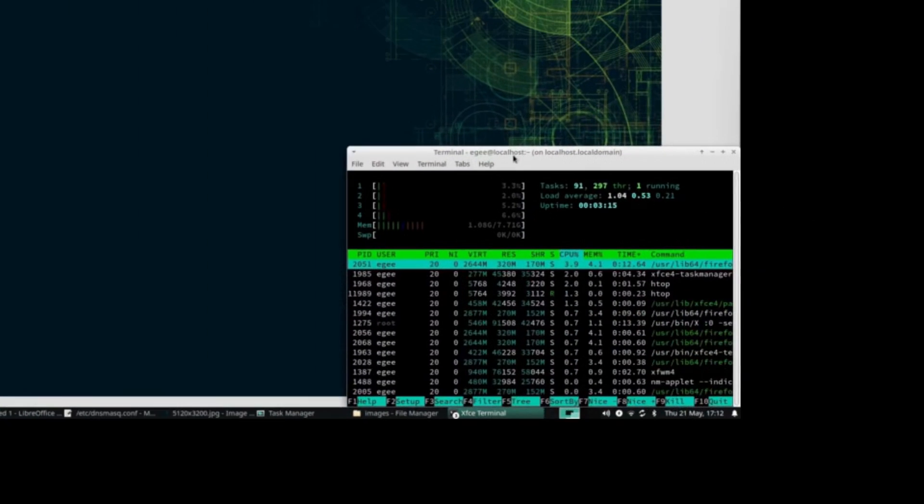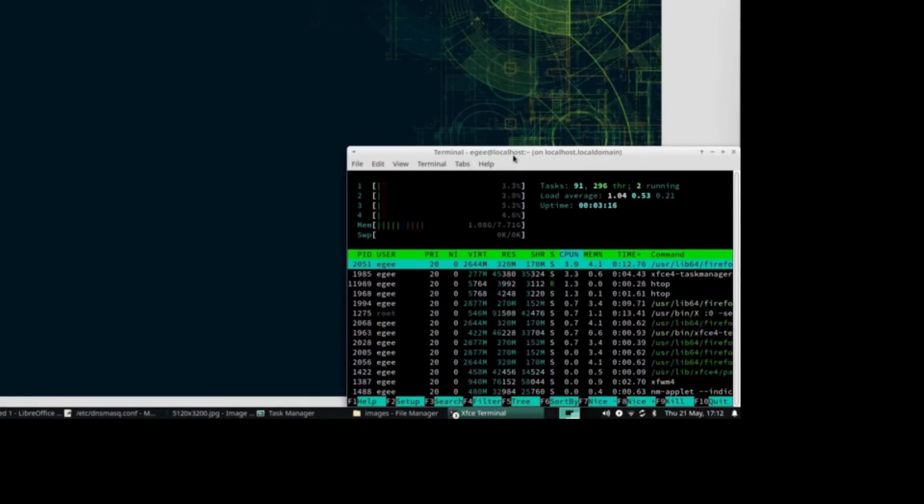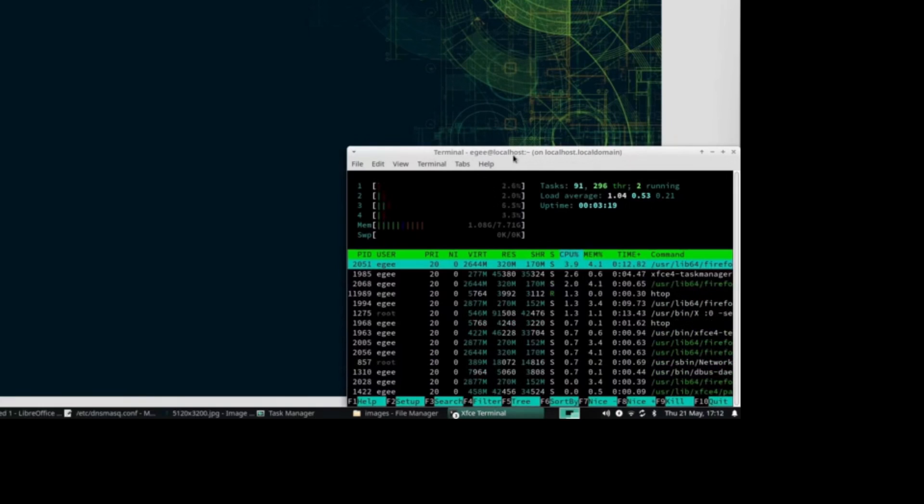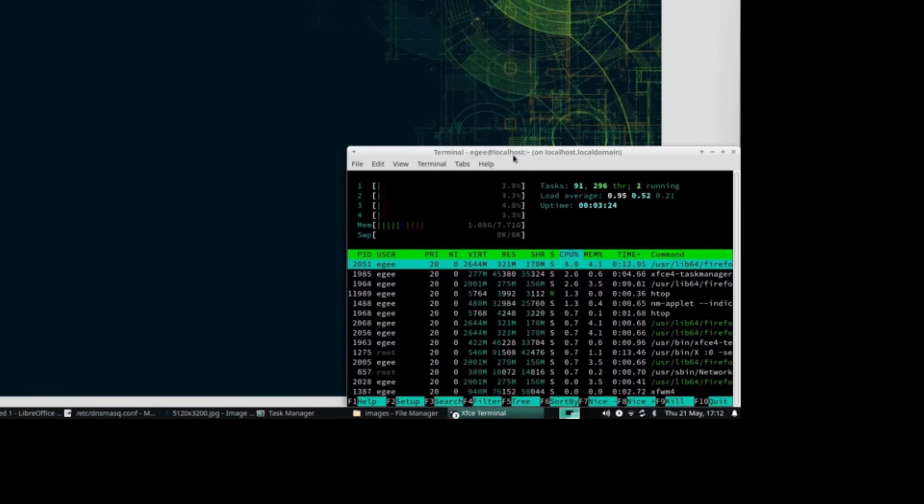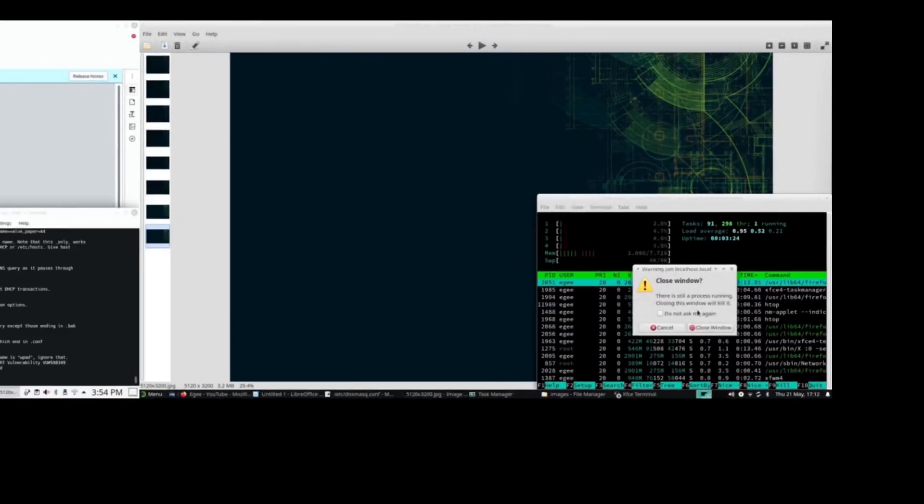In XFCE land, we see 1.08 gigabytes of memory used, 91 tasks, almost as much as KDE, but only 296 threads.